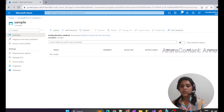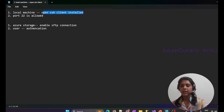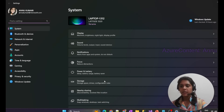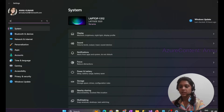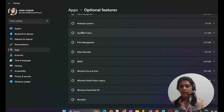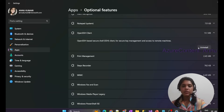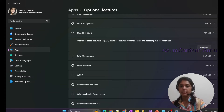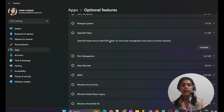On our local machine, we need to make sure that OpenSSH client is installed. Go to Settings and search for Optional Features. Here you can see OpenSSH Client listed. If you expand it, you can see it is already installed — the Uninstall option is visible, which means it's present. If you don't see it, go ahead and install it. This is the Secure Shell client that will act as the client machine.